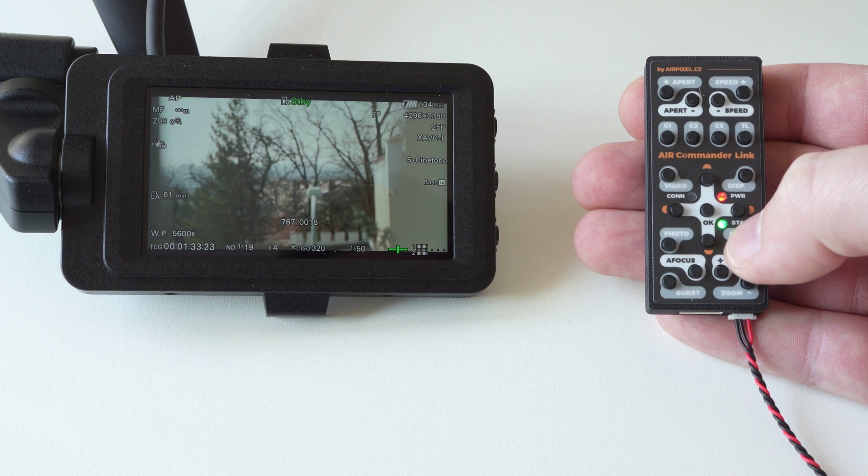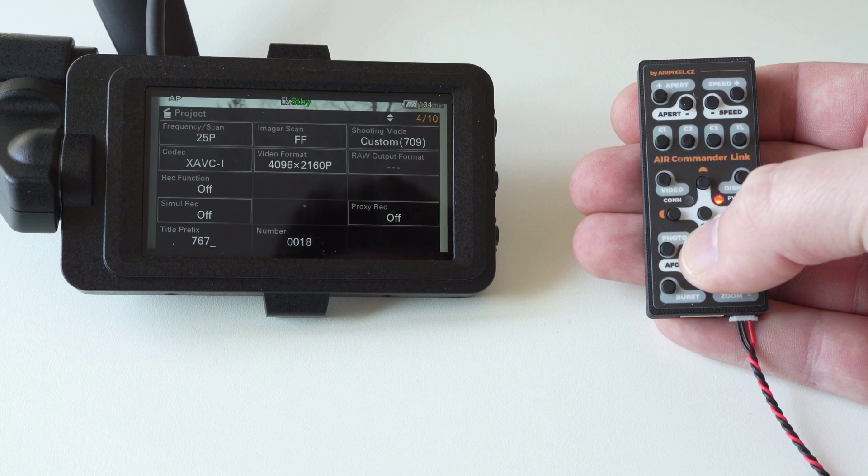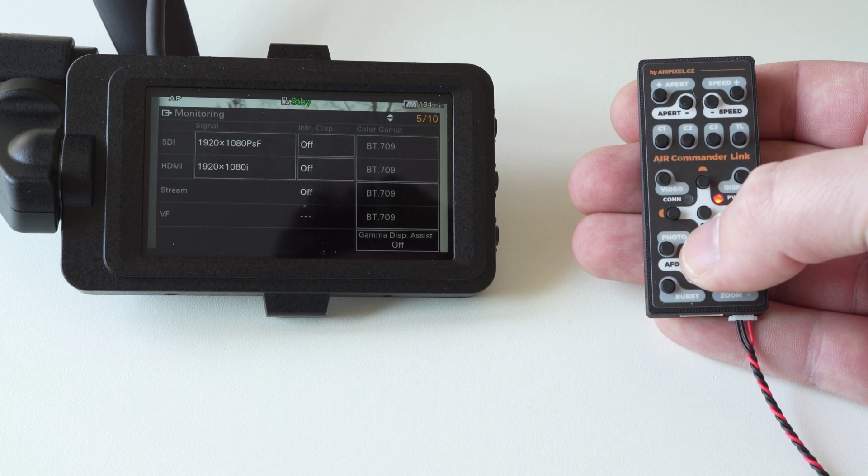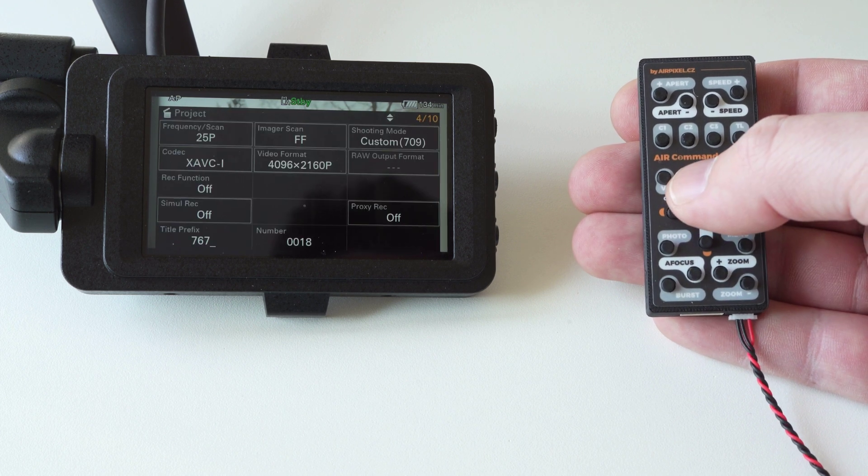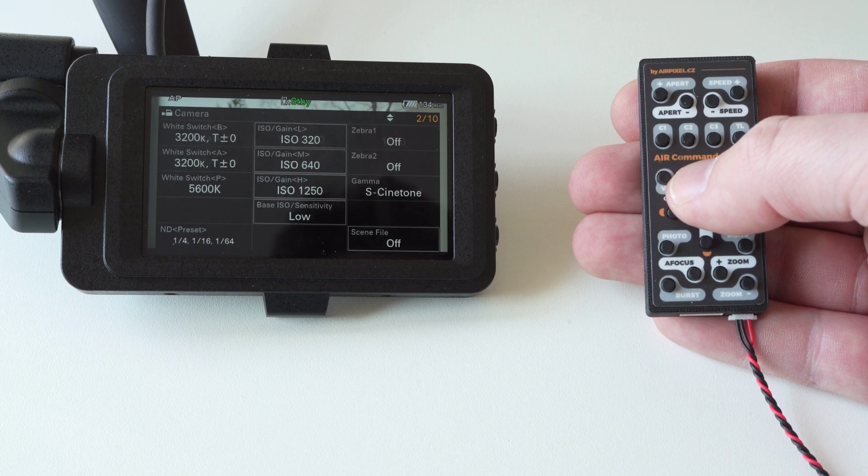You can remotely enter menu, and navigate inside. Change any value here. Including base ISO, and many others.